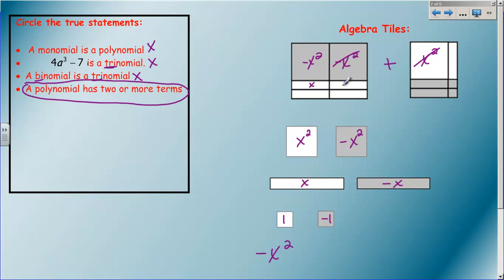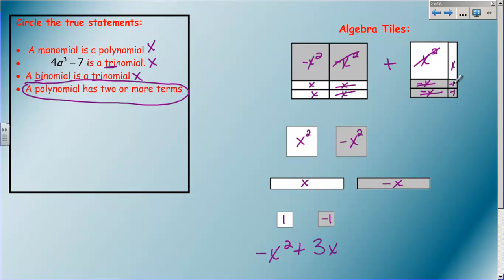We want to add up these two sets of algebra tiles. We have negative x squareds and a positive x squared - one positive x squared cancels out one negative x squared, leaving a negative x squared. Then I have five positive x's and two negative x's. Each negative x crosses off one positive x, making zero pairs, leaving three x's, so plus 3x. And the two small ones are both negative ones, so minus 2. Combined, I end up with negative x squared plus 3x minus 2.